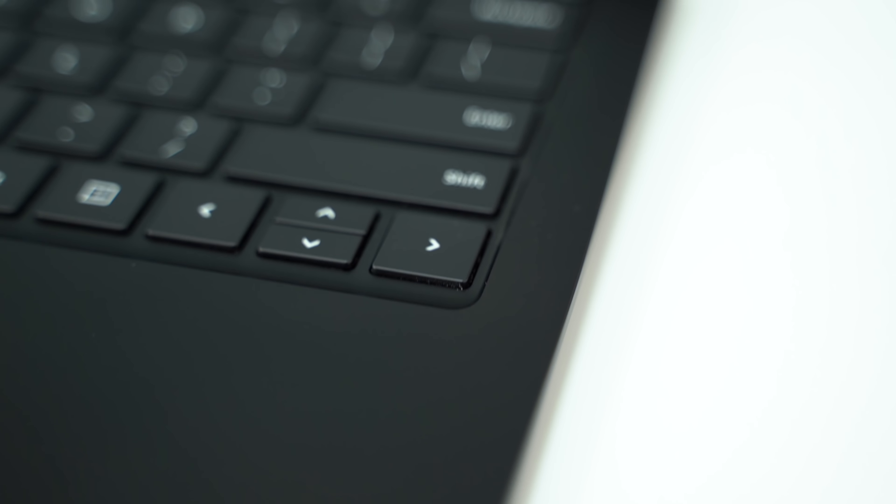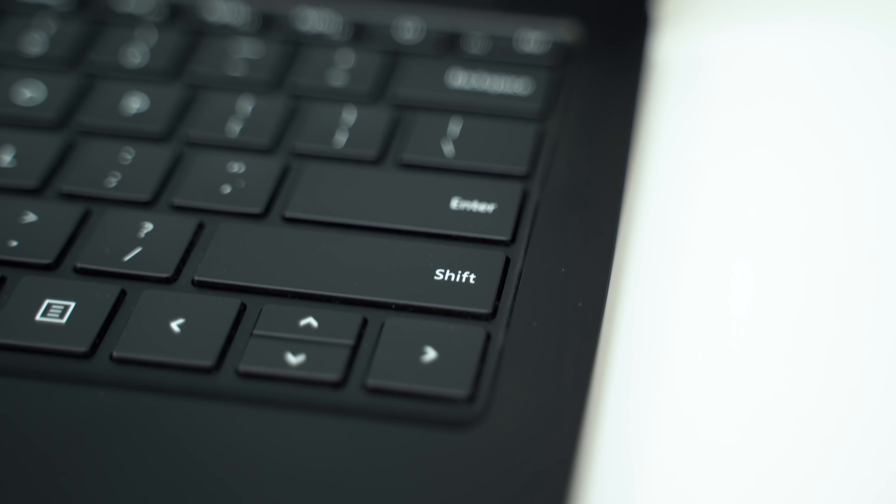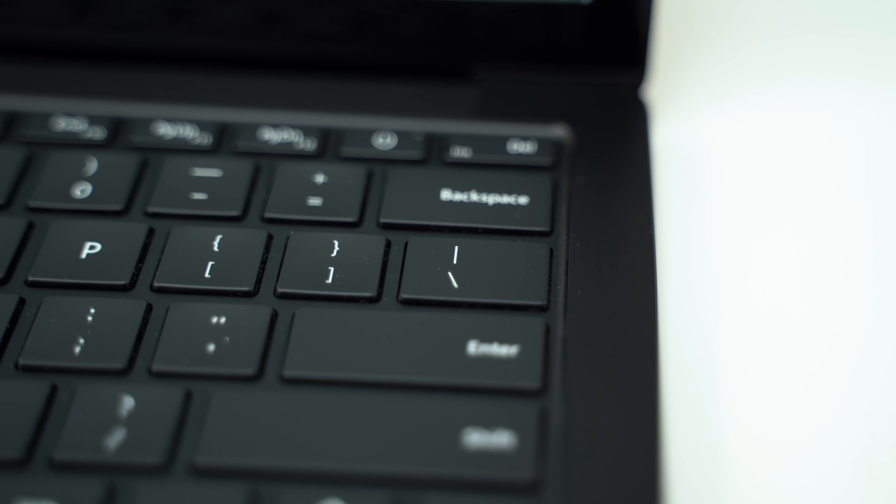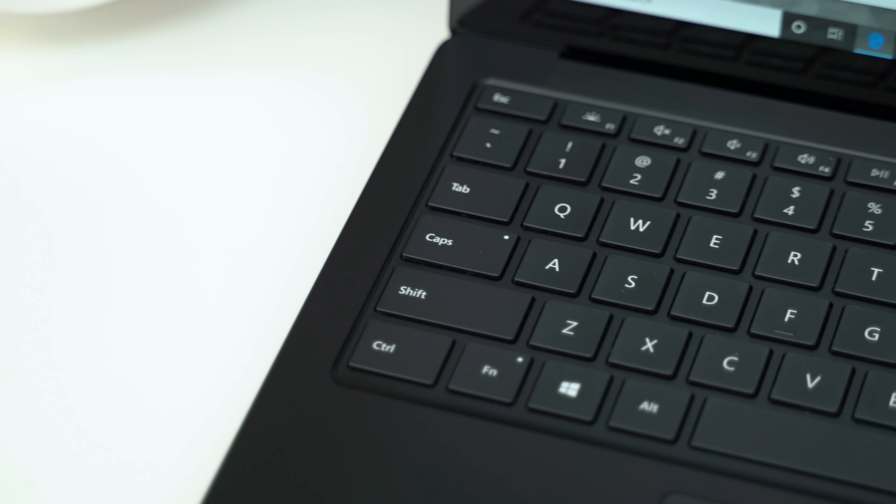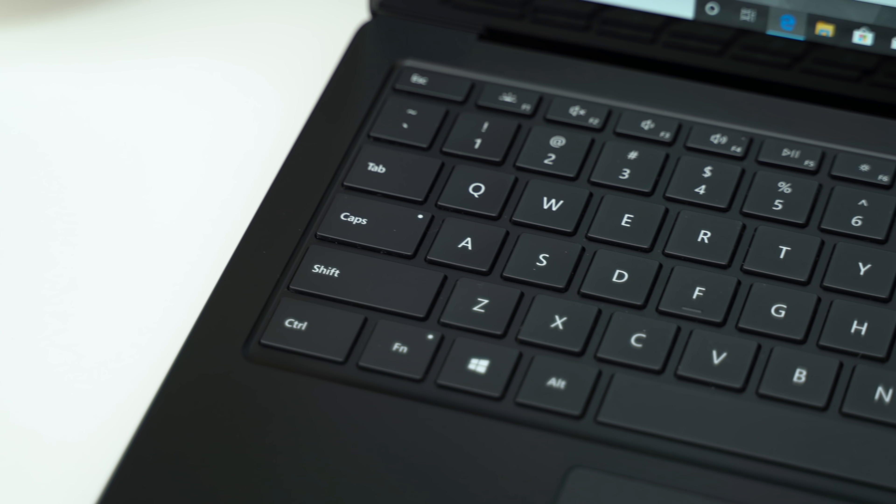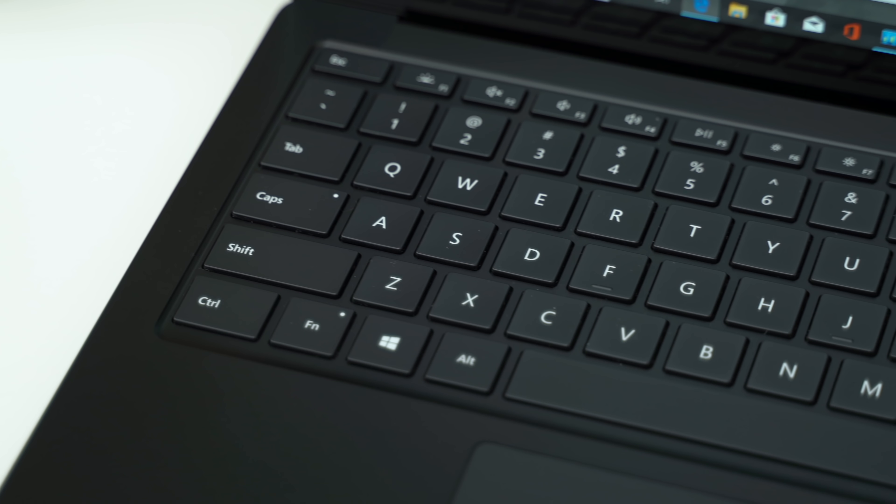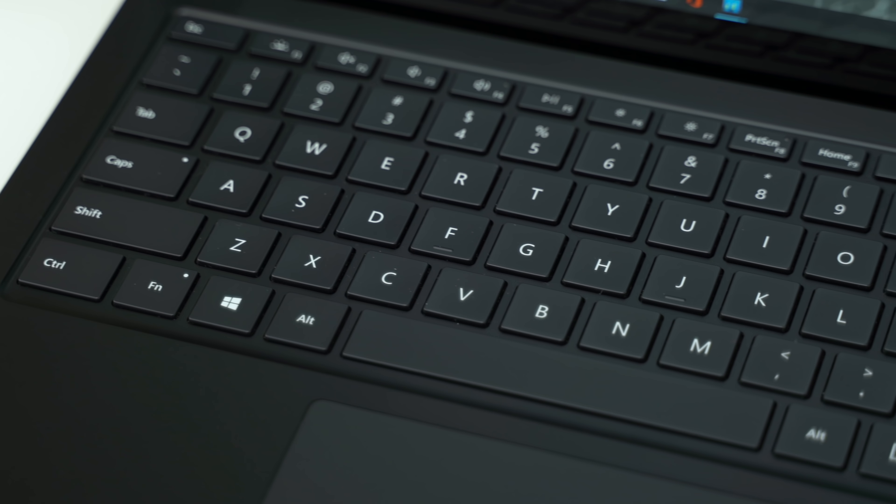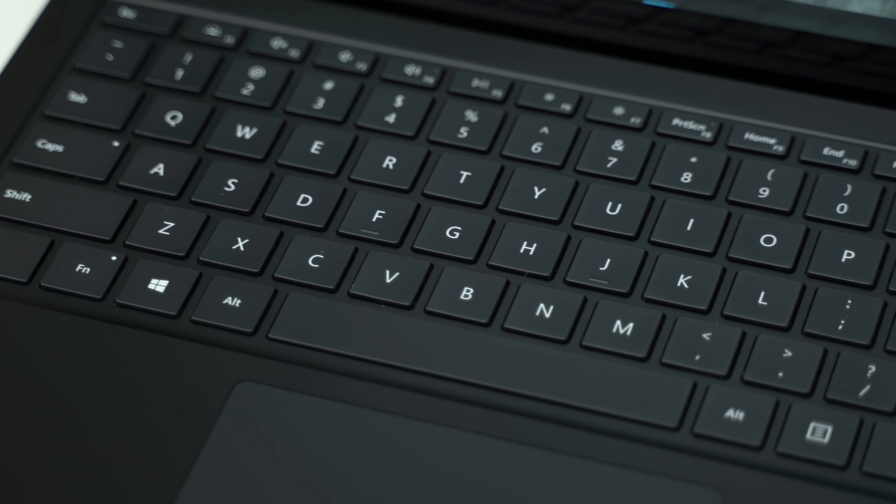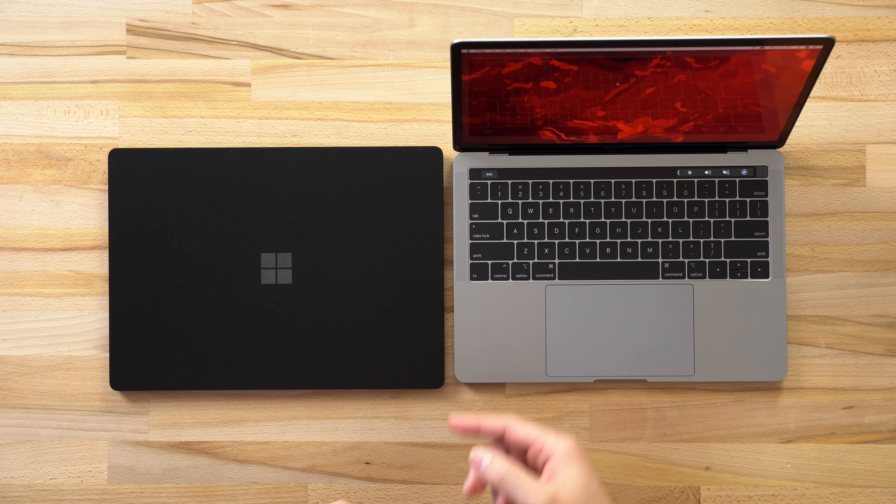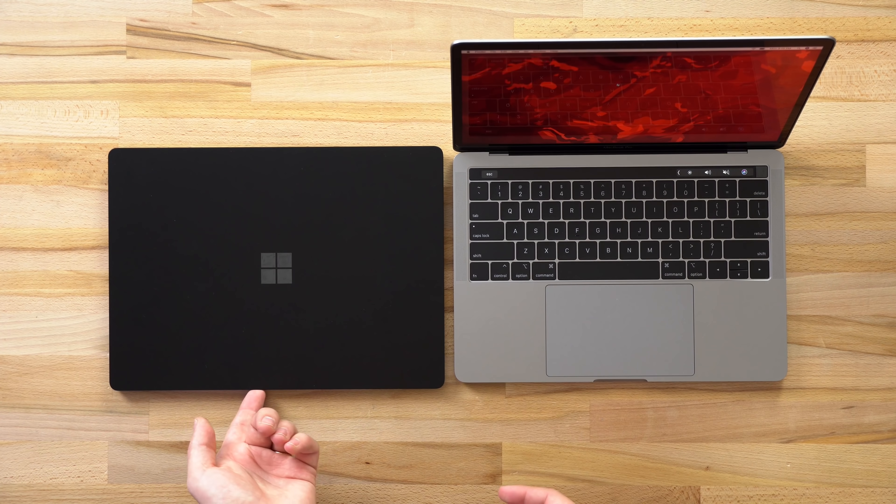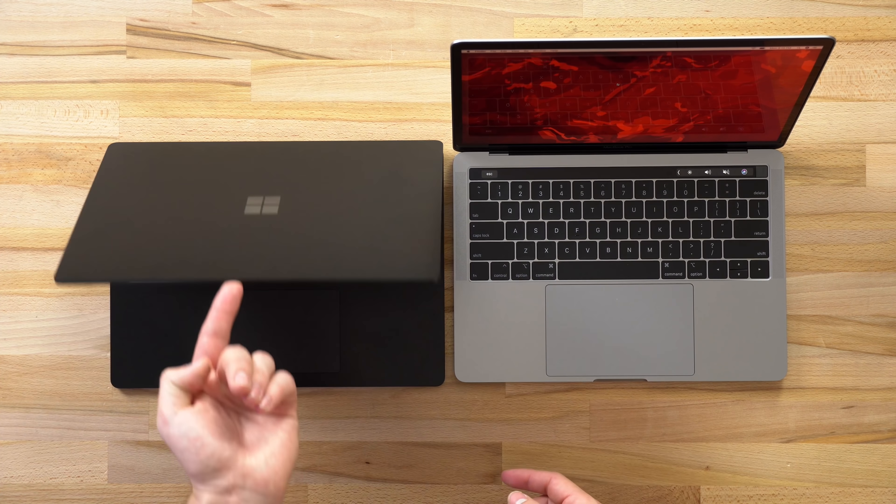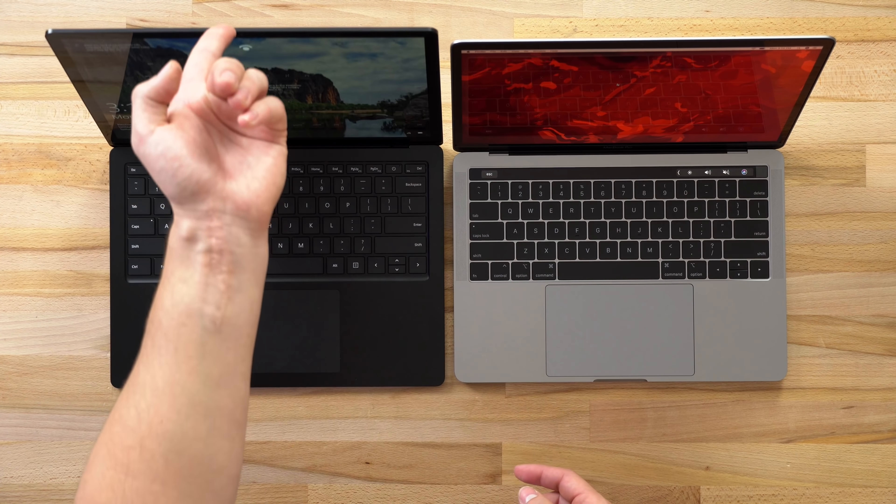Another thing that really impressed me was the speaker quality. Now if you're trying to find the speaker grills on the Surface Laptop 3, you won't find them, because the speakers are actually beneath the keyboard, and to our surprise, they actually sound great. They're not only louder and have better sound quality than the ones on the new XPS 13-2-in-1, but they're actually a bit louder than a comparable 2019 13-inch MacBook Pro.